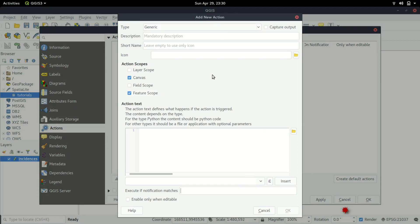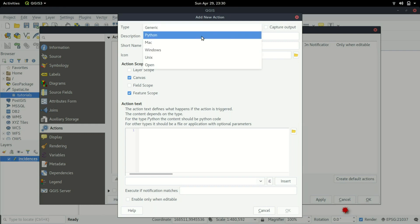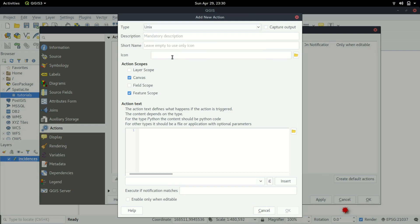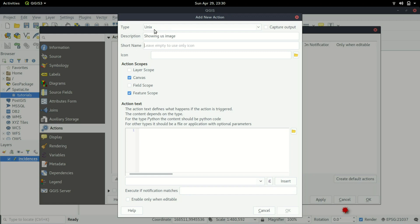This is where all the magic is happening. I'm basically using Linux, so I select Unix. I'm going to give it a description - showing us image - and then the short name for the action. We can call it show image.